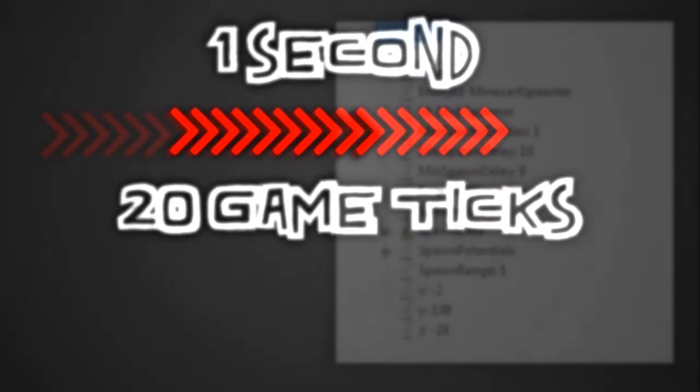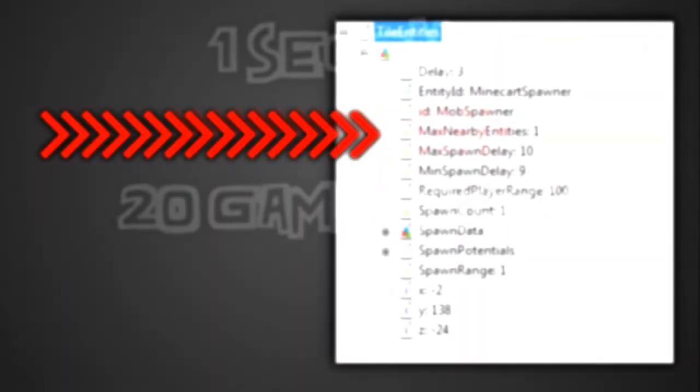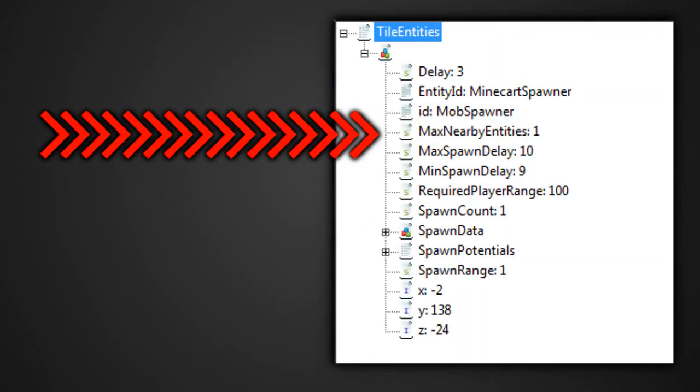In the initial menus for the spawners, there are a few more tags. There is the max nearby entities tag, which is fairly simple now that you know what entities are. All you really need to know is that what you're doing is checking for entities of the same type that's trying to spawn, which is shown in the entity ID tag.